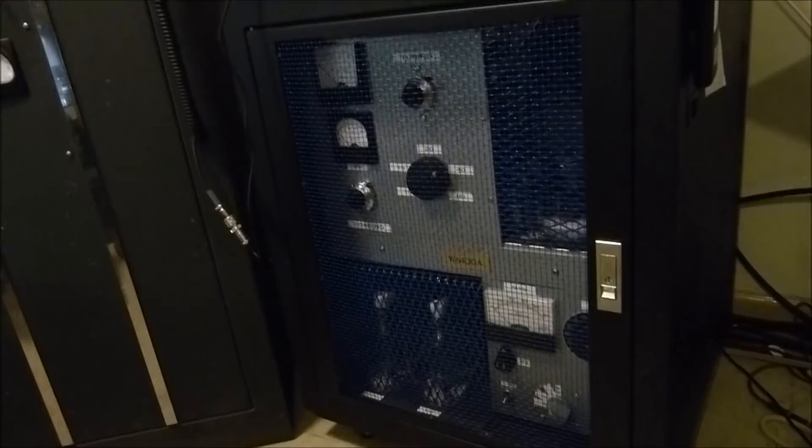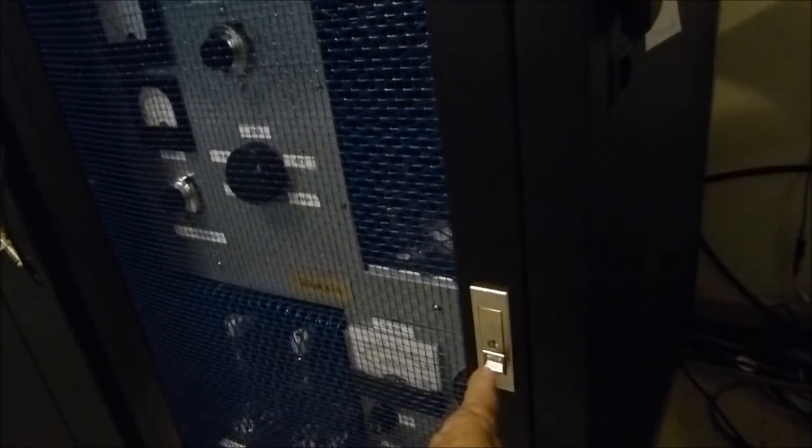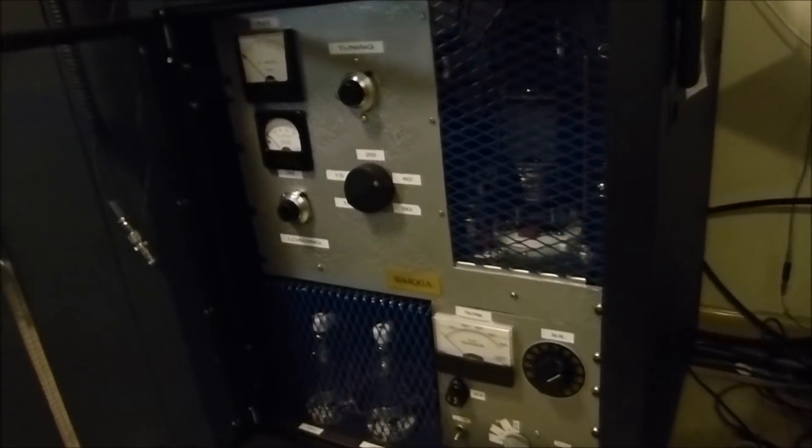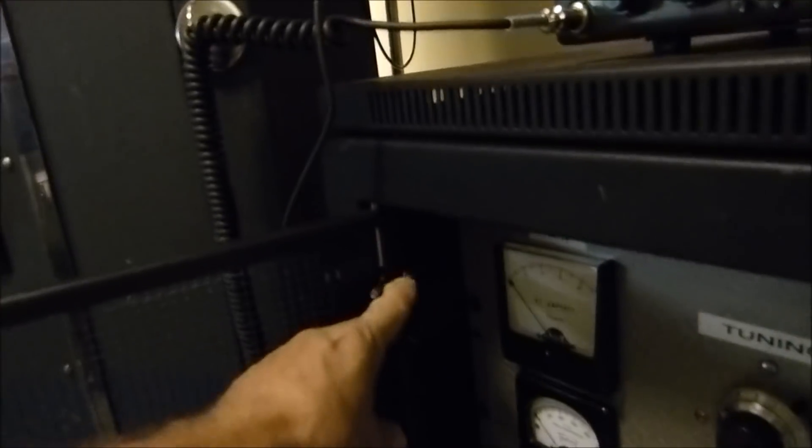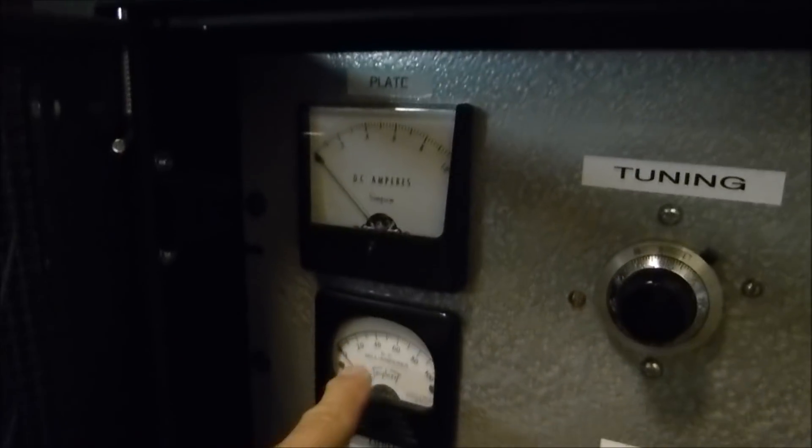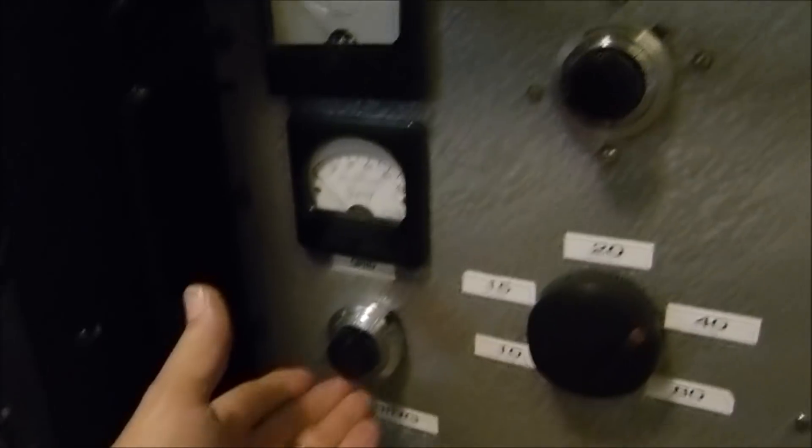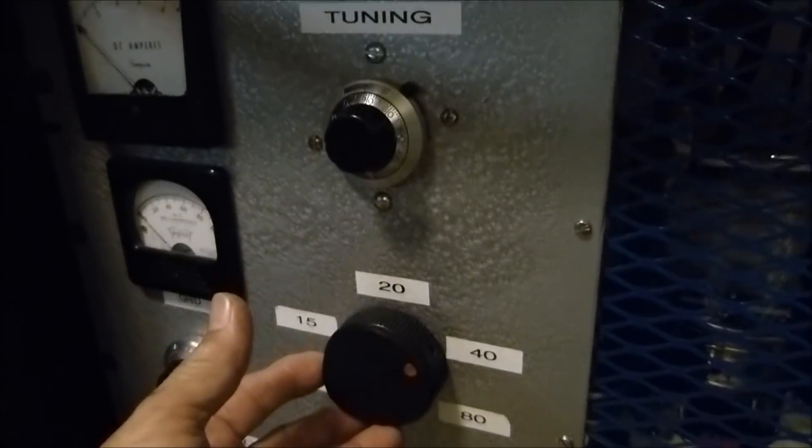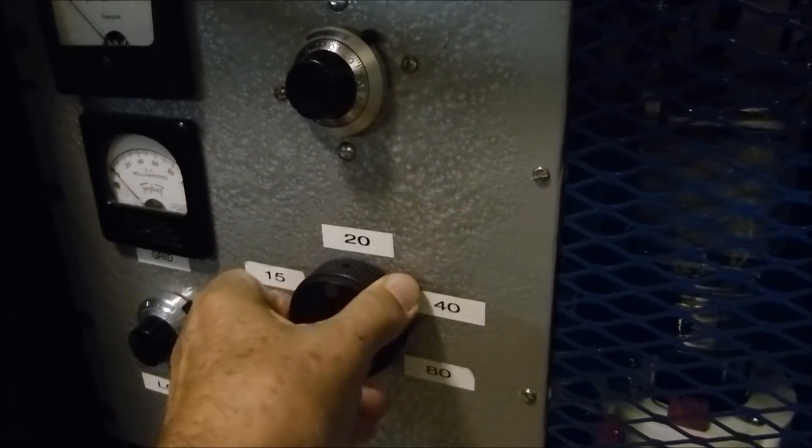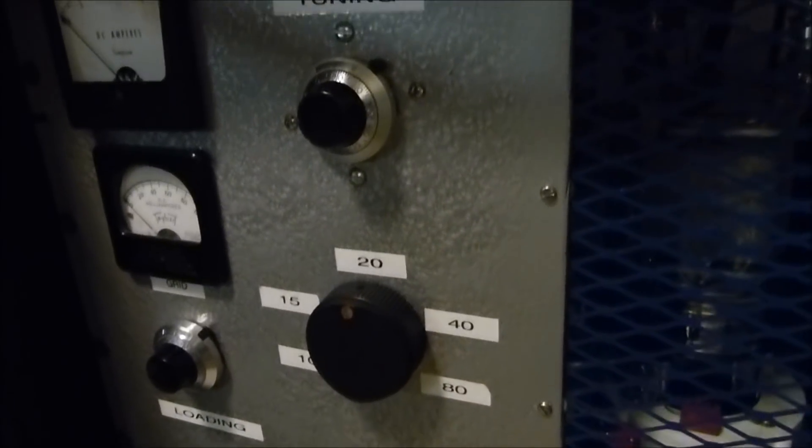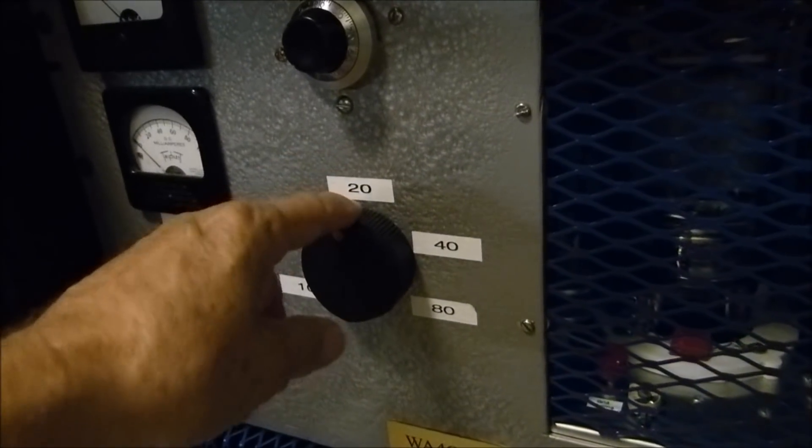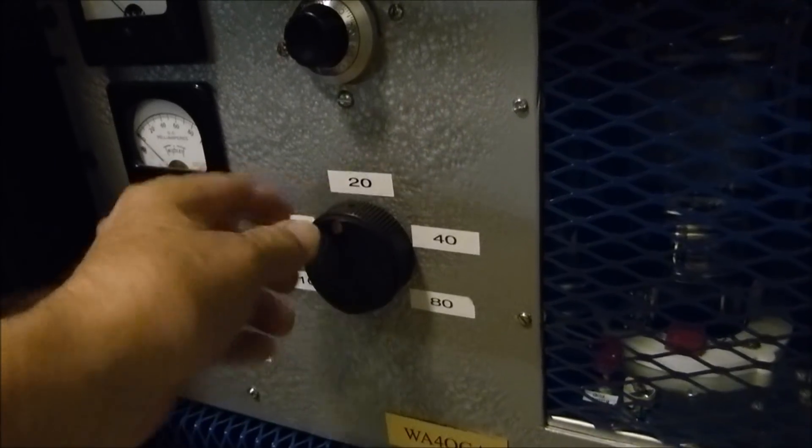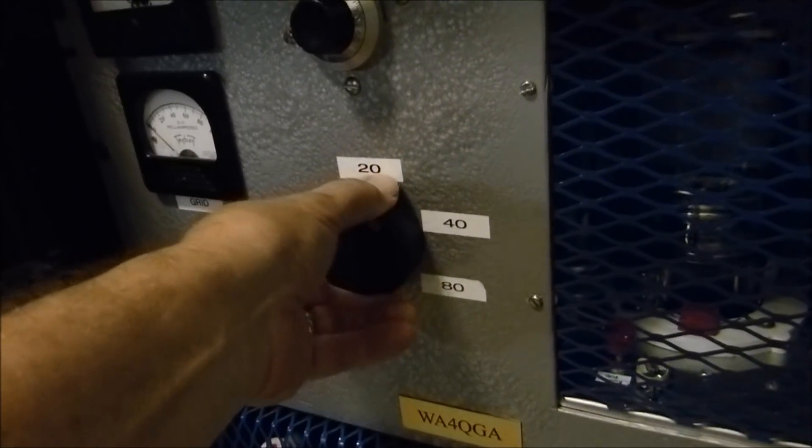This is what it looks like with everything closed. Generally I open this up so we can get into the inside. It comes off right here and then I can remove that plate. Plate current, grid current, plate tuning, plate loading, and band switch. I only operate on 20 meters. We can put that on 20, but I'll show you why I don't use it on 20 anymore because I took out the 10 meter loading coil.